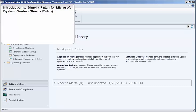First, let me provide a quick introduction to Shavlik Patch for Microsoft System Center, or Shavlik Patch for short.